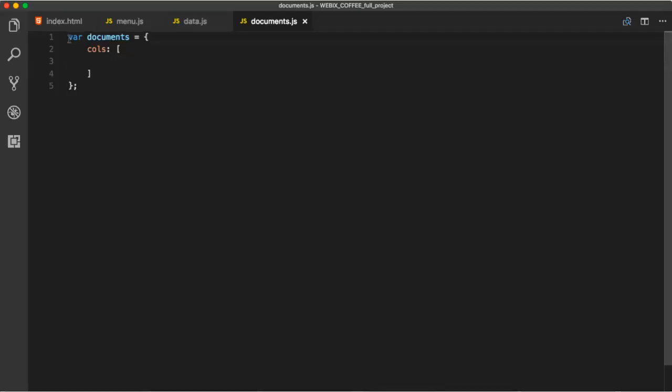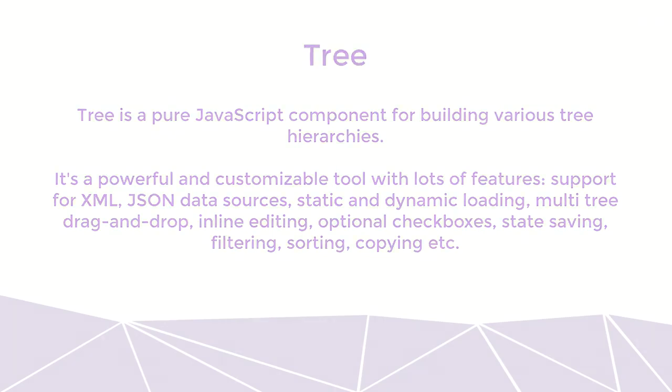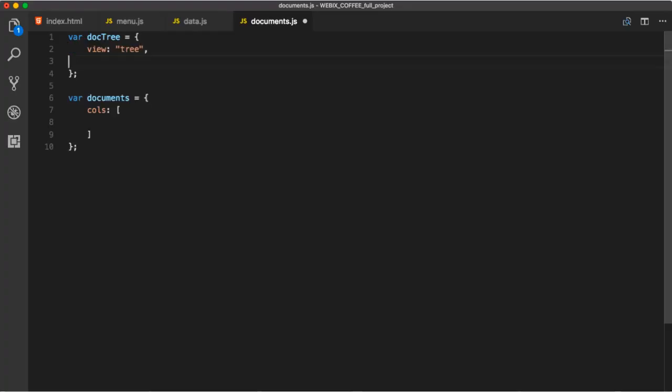For that, we create variable docTree, which will hold the tree initialization. Tree is a pure JavaScript component for building various tree hierarchies. It's a powerful and customizable tool with lots of features. Support for XML and JSON data sources, static and dynamic loading, multi-tree, drag and drop, inline editing, optional checkboxes, state saving, filtering, sorting, copying and others.